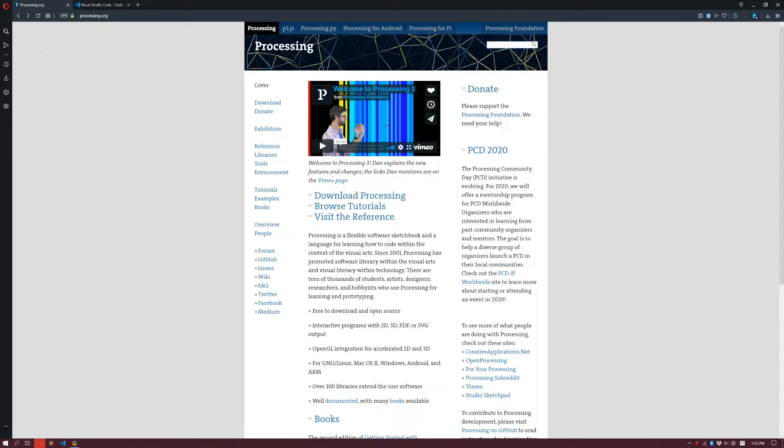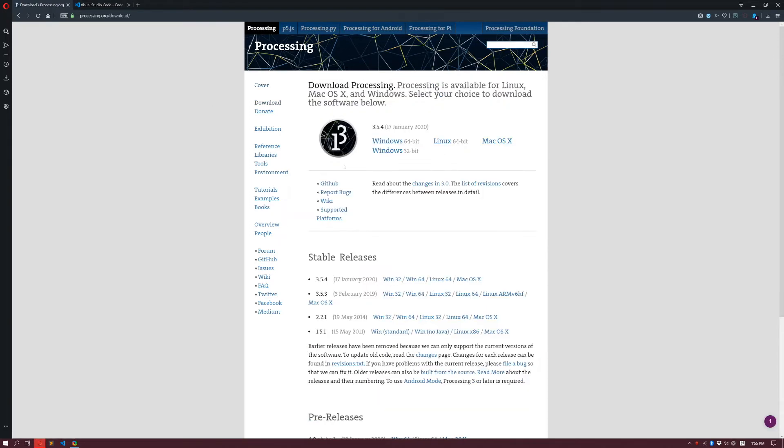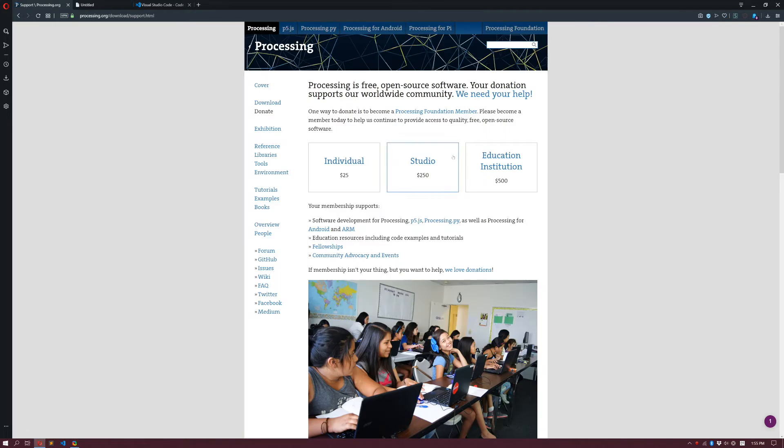You go to Processing.org, go to download, and then you're going to download the Processing Tree for Windows 64. Click on this one, and it's going to start downloading for you. I already have downloaded Processing, so I'm going to stop here the process.